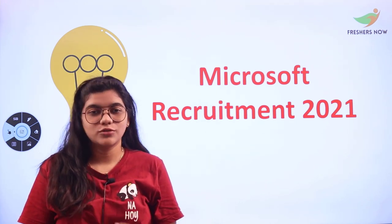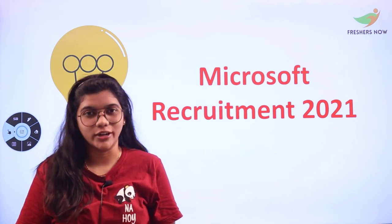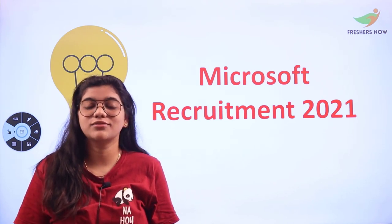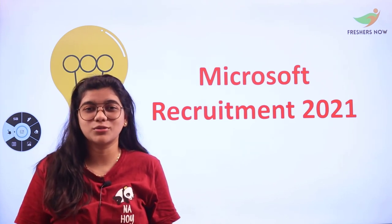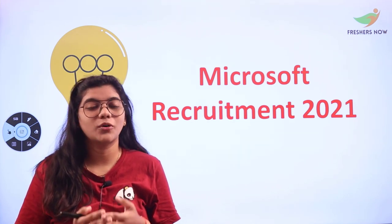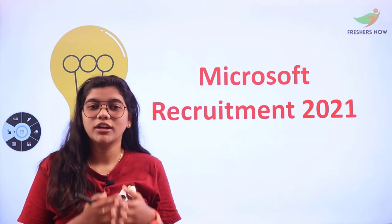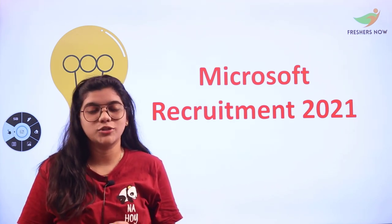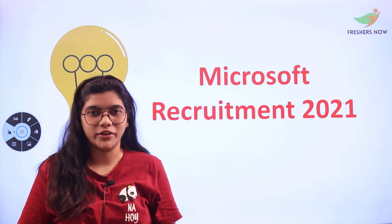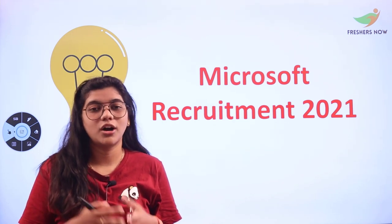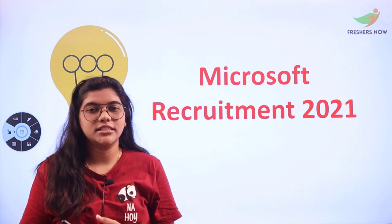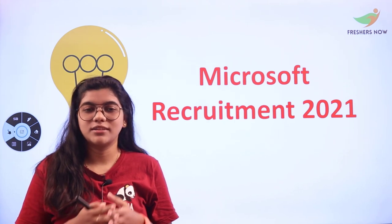If you are that candidate looking forward for Microsoft recruitment, this video will rightly suit you because we're going to discuss what openings are available and how you can be eligible to apply for it. We'll also know the application process and the eligibility parameters that Microsoft has set.